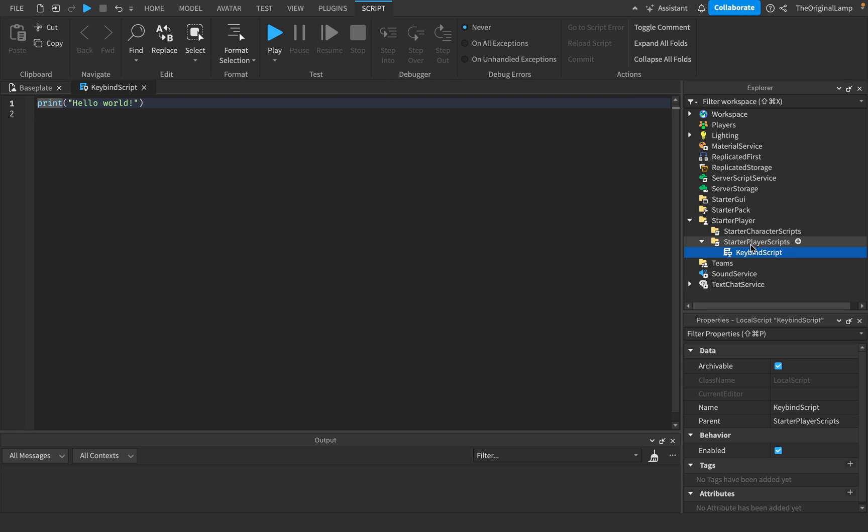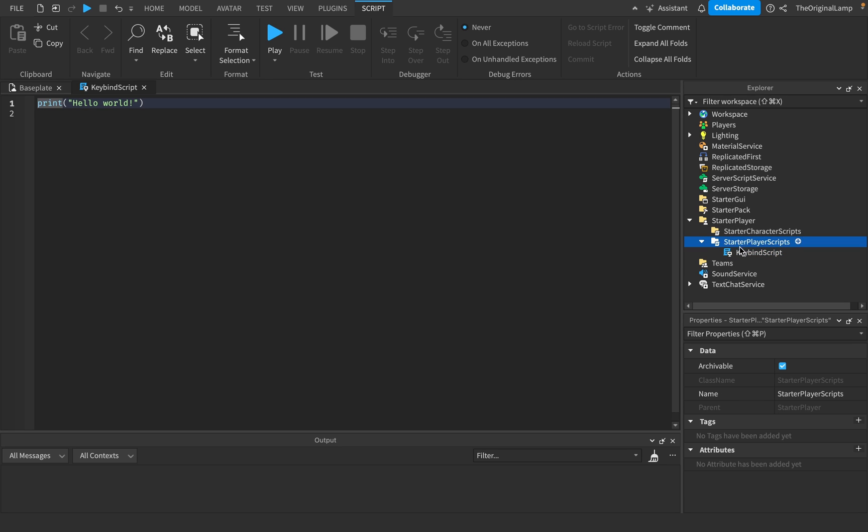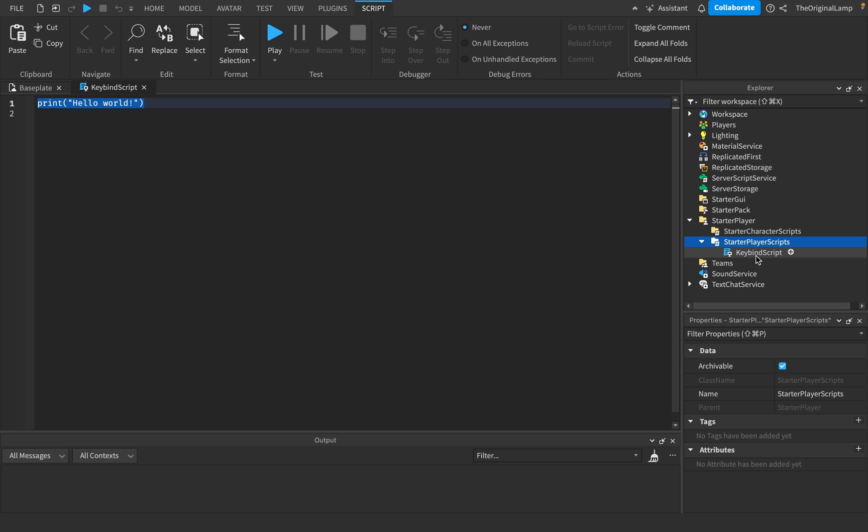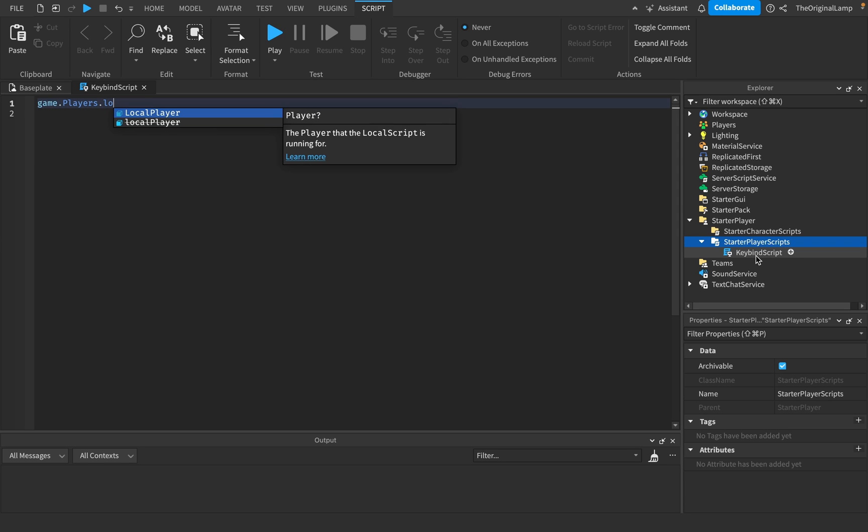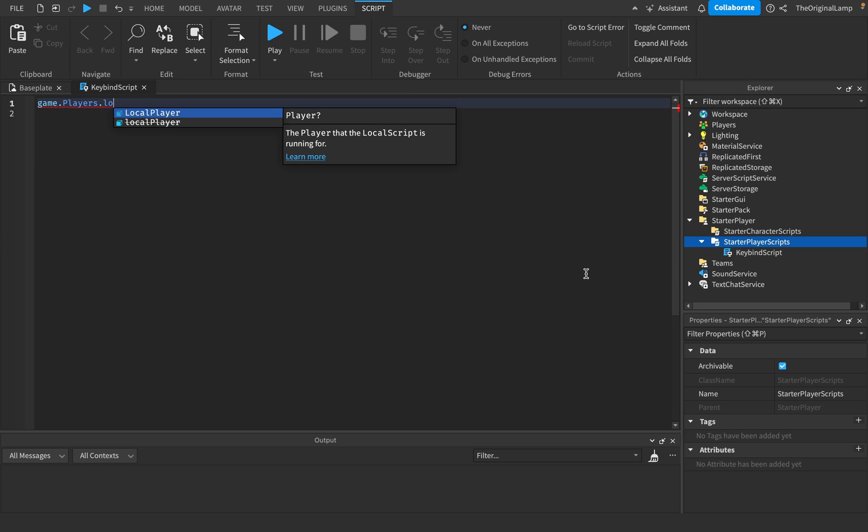And the reason we place it inside starter player script is because anything in here, whenever a player joins, like whatever script we have here gets put inside of the player. And because it's a local script, local scripts will only work if the player actually has them. Because the local script needs to know what player it's at.